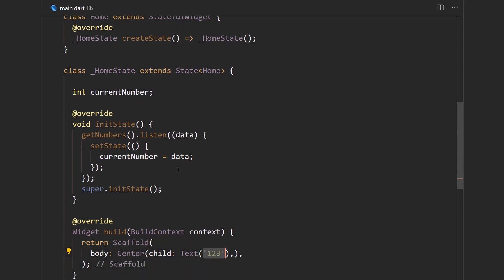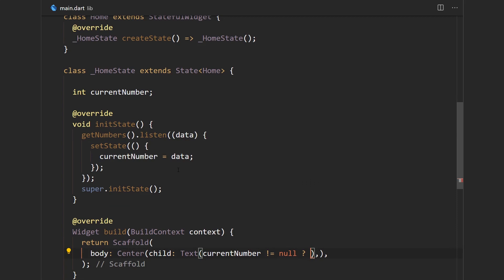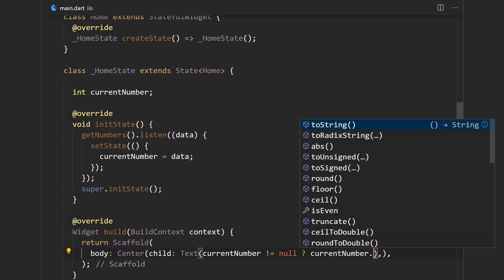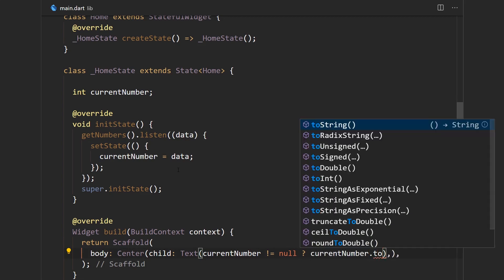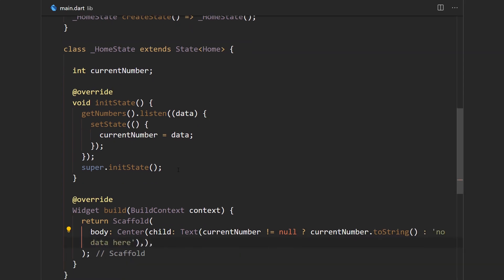And the one last thing that is left to do is to use this property down here. So we'll say if current number is not equal to null, then we're going to display that number and convert it to a string because the text widget will throw an exception if we pass anything but a string. But then if it is null we're just going to say no data here.